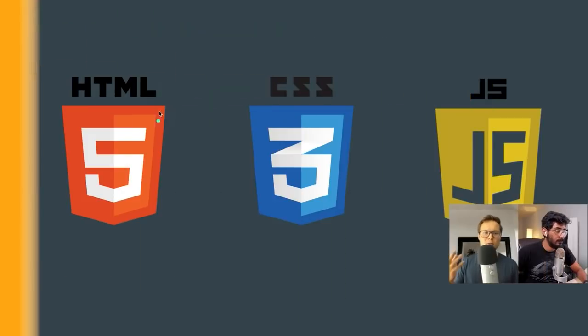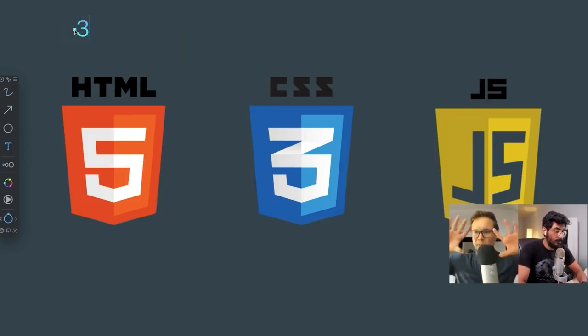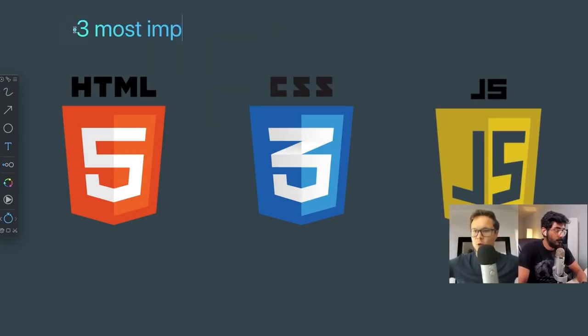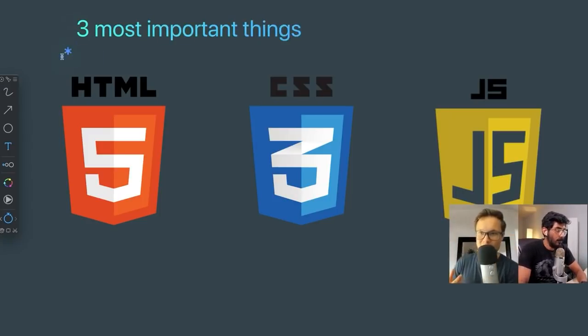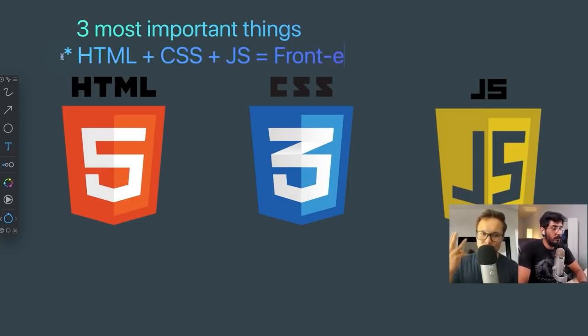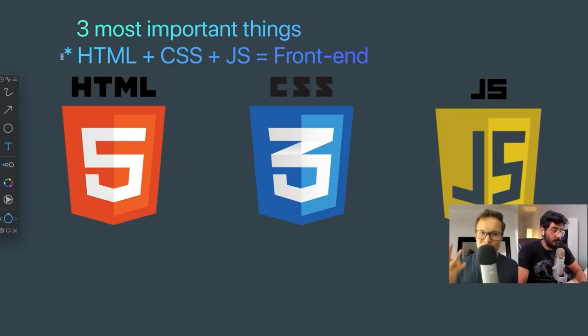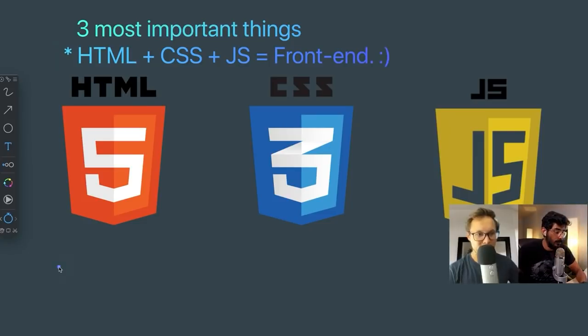Alright guys, so the three most important things when you're thinking about front end: you're thinking about the front end view, what you see on the website. And that includes HTML, CSS, and JavaScript. Those three are the most important things that you need to learn as the base foundation for a front end developer.